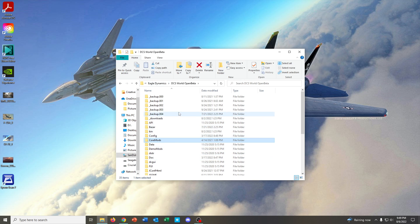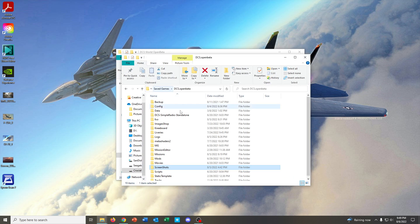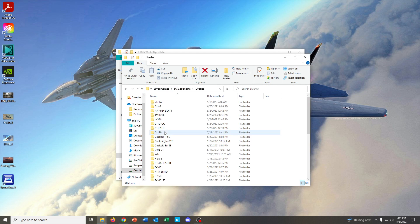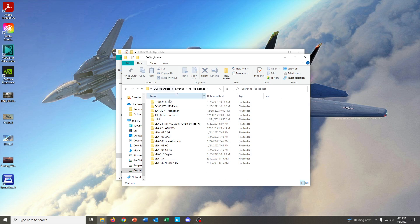You can actually go and check that by opening up another link here. And, yeah, in fact, that is where my liveries for the F-18C are installed.